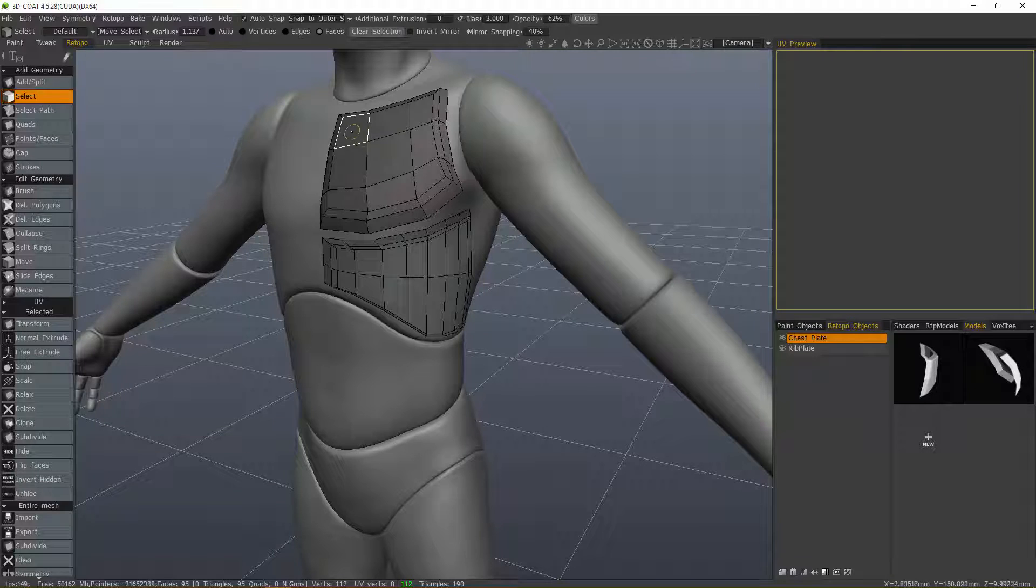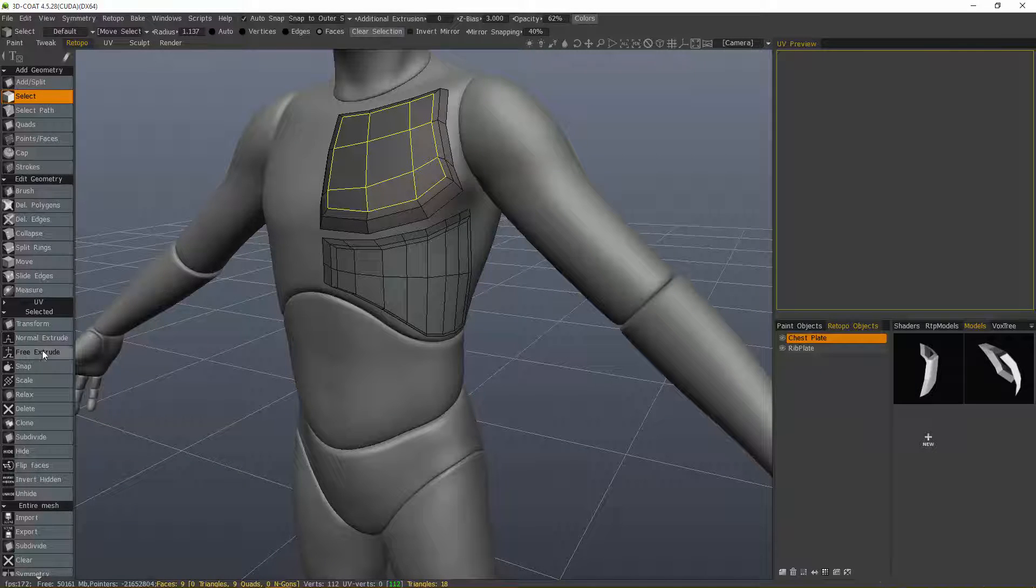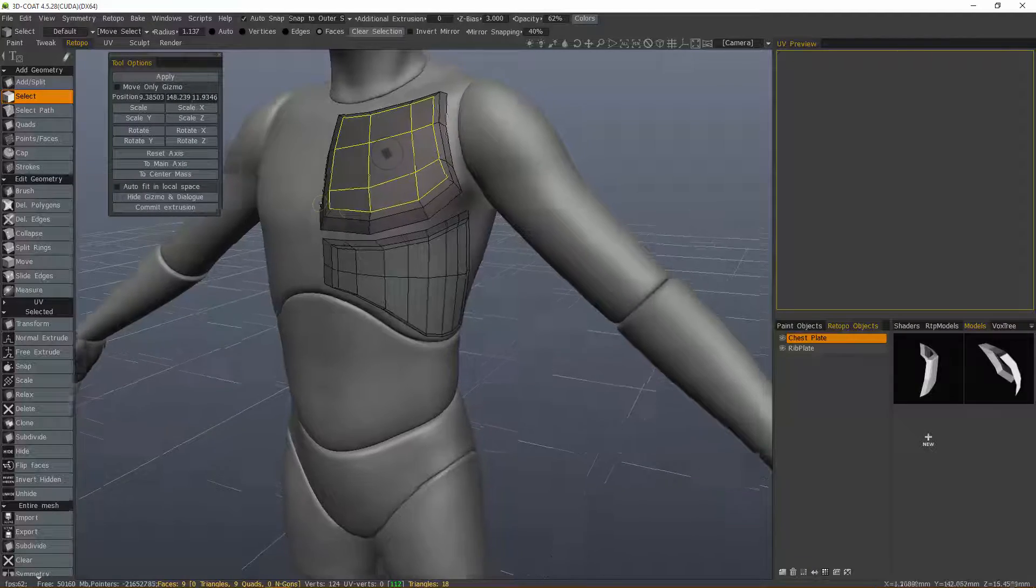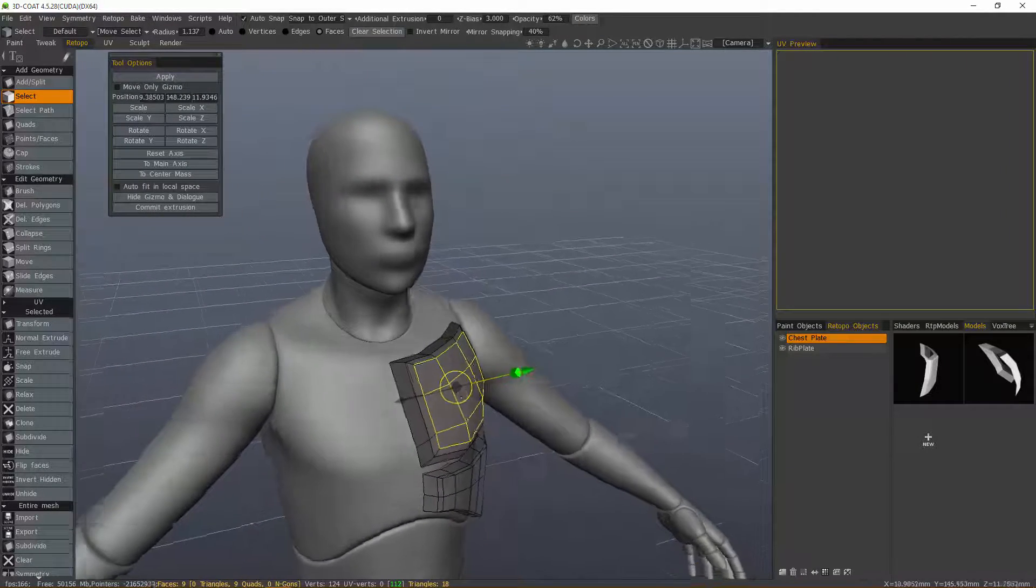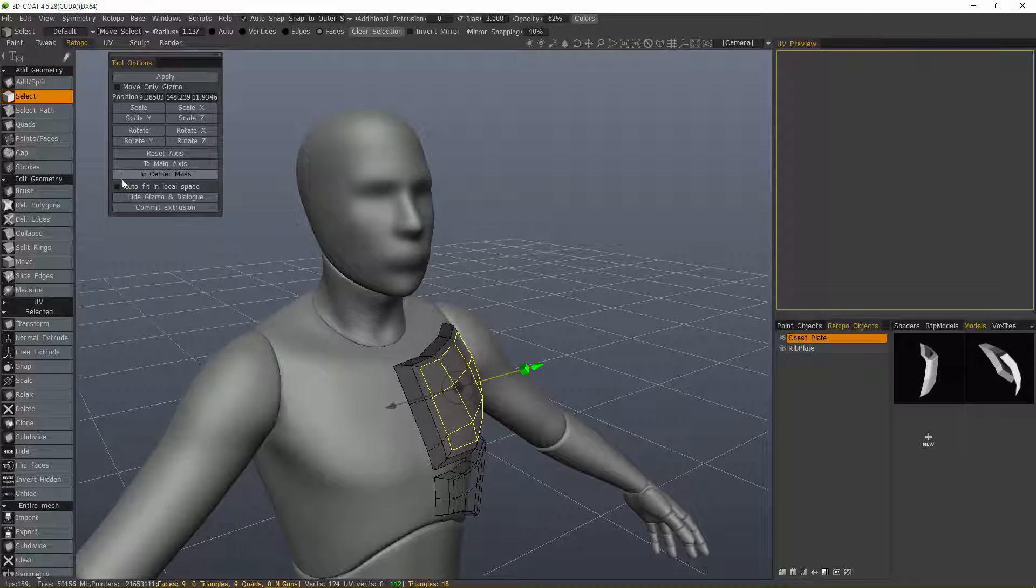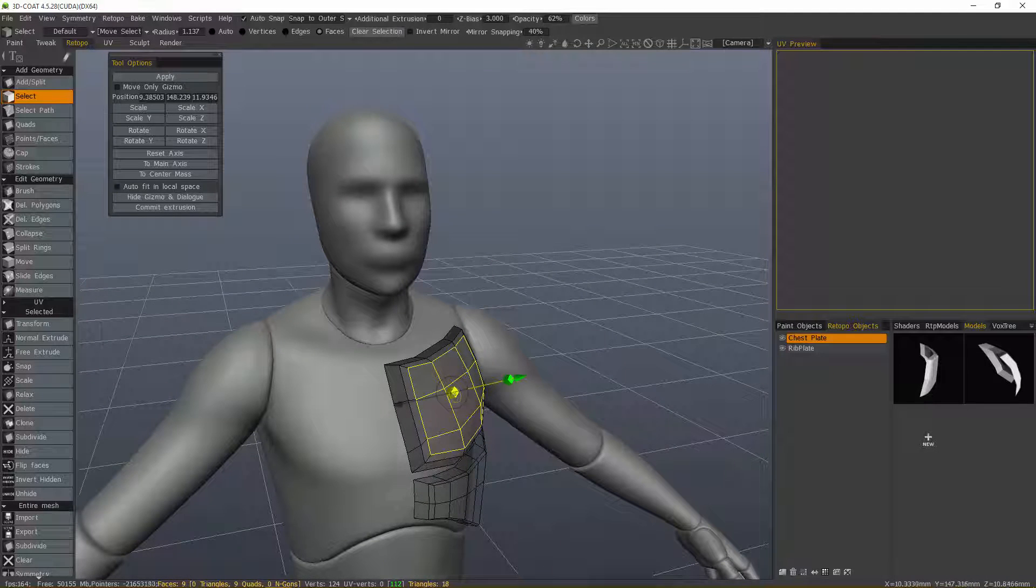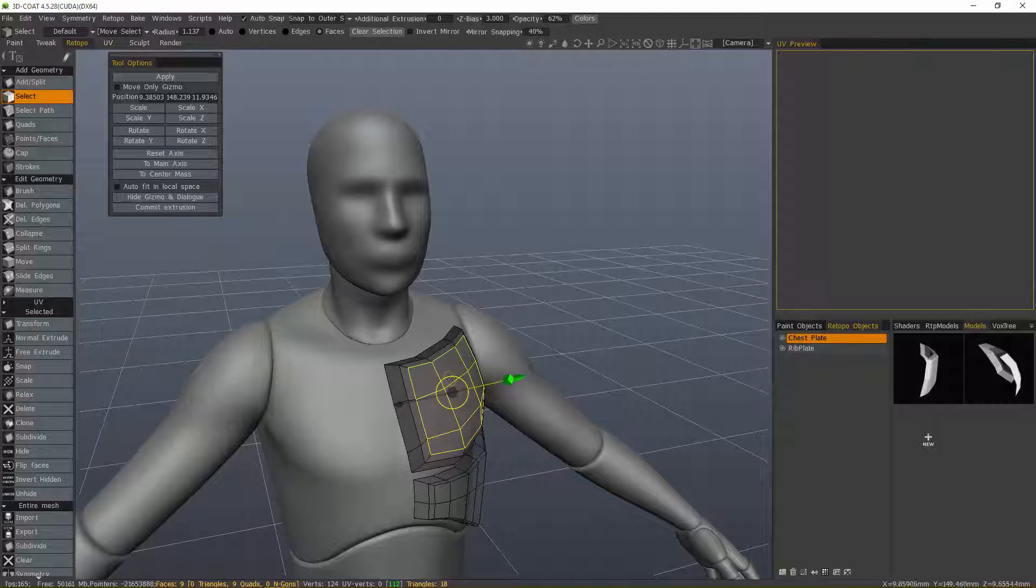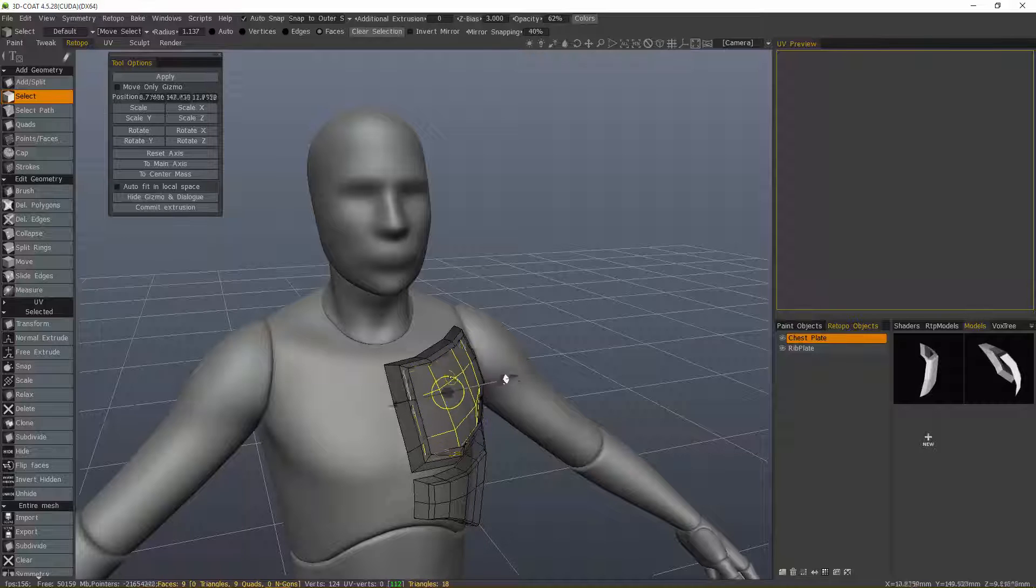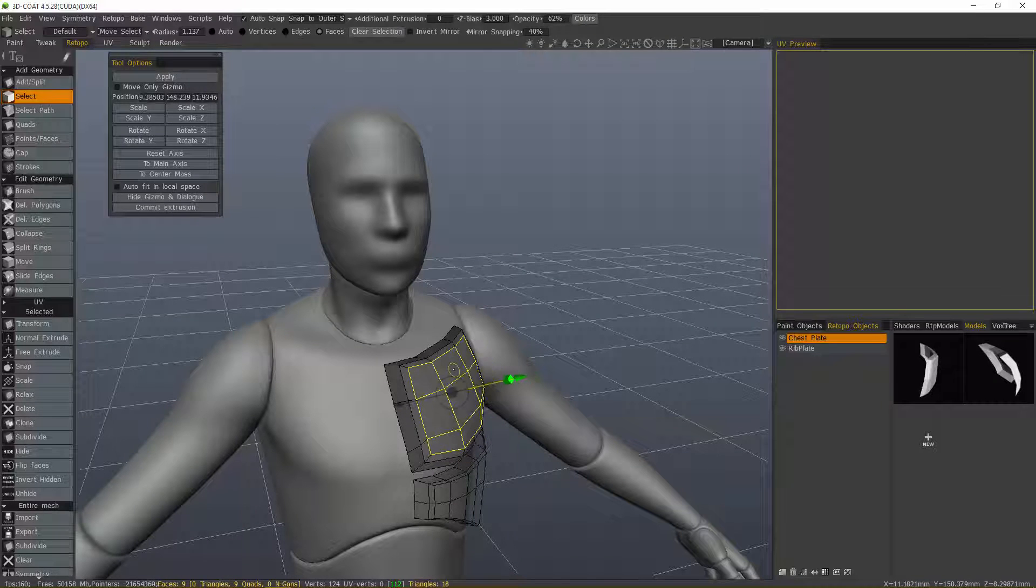If you select some faces and choose Normal Extrude, it gives you a gizmo oriented along the normals, which is very much like using the Transform tool with Auto Fit and Local Space, except in this case it does it by default. You don't have the full gizmo. You've got this little ring here that allows you to move it freely in screen space.